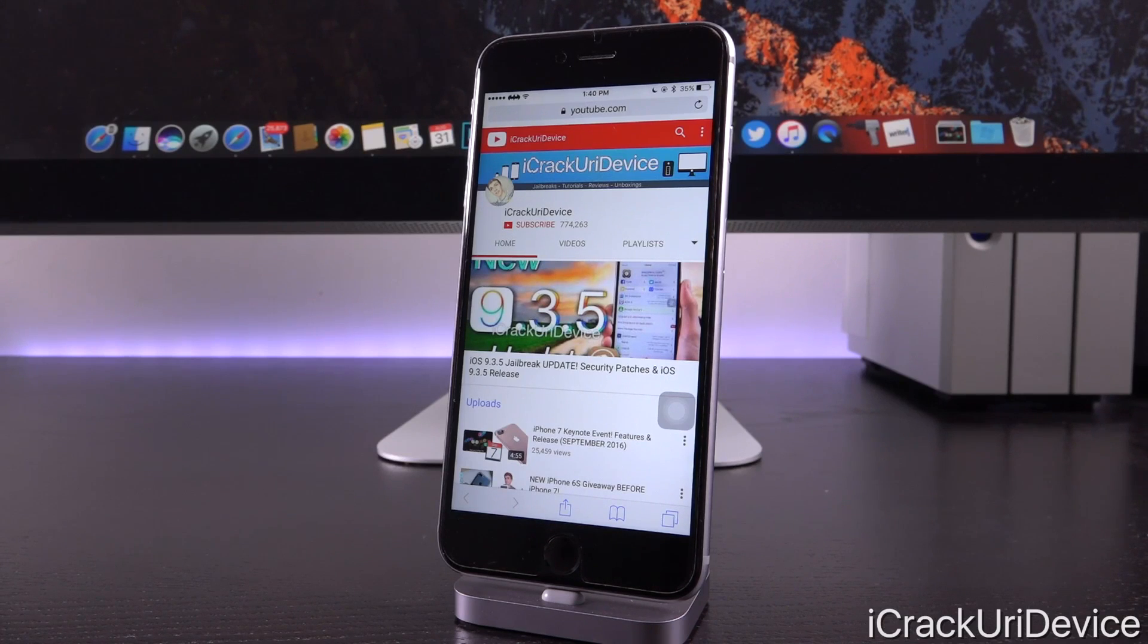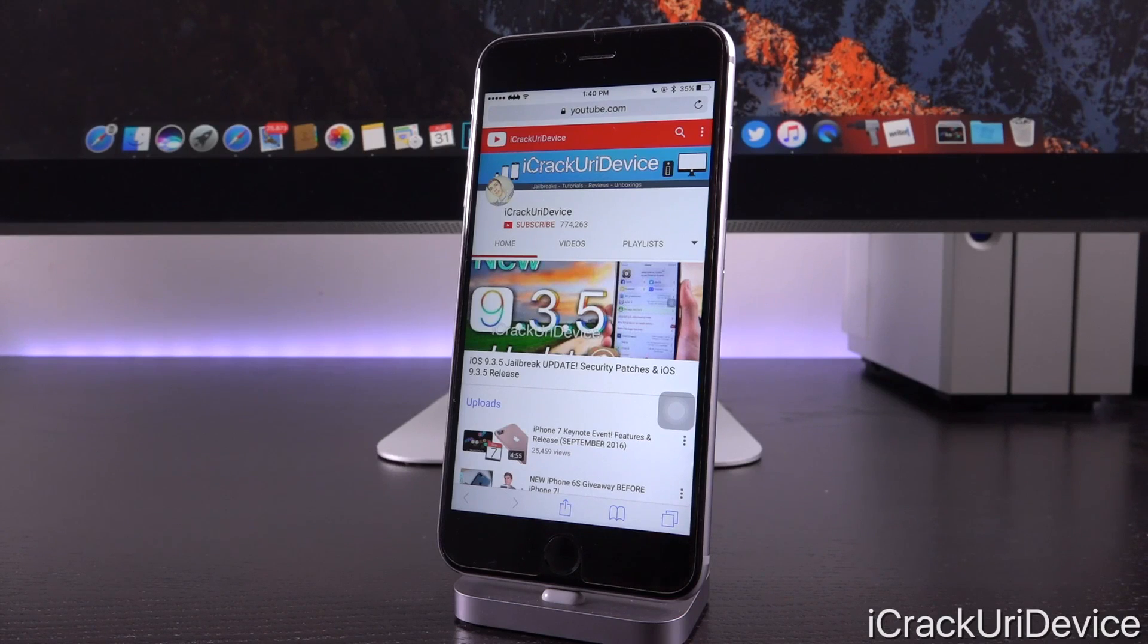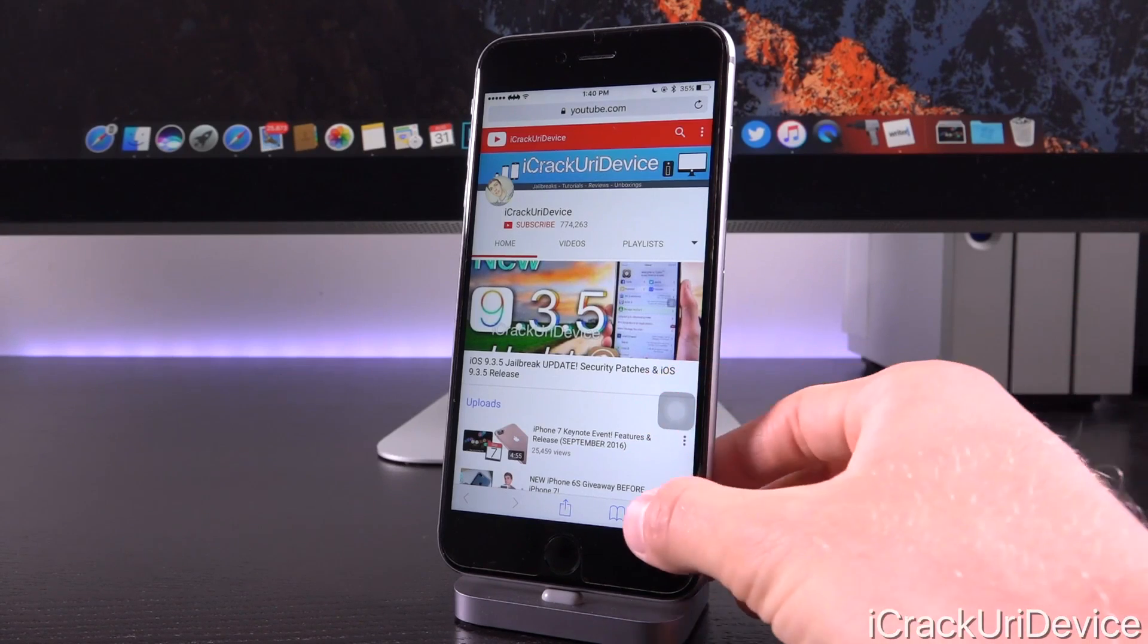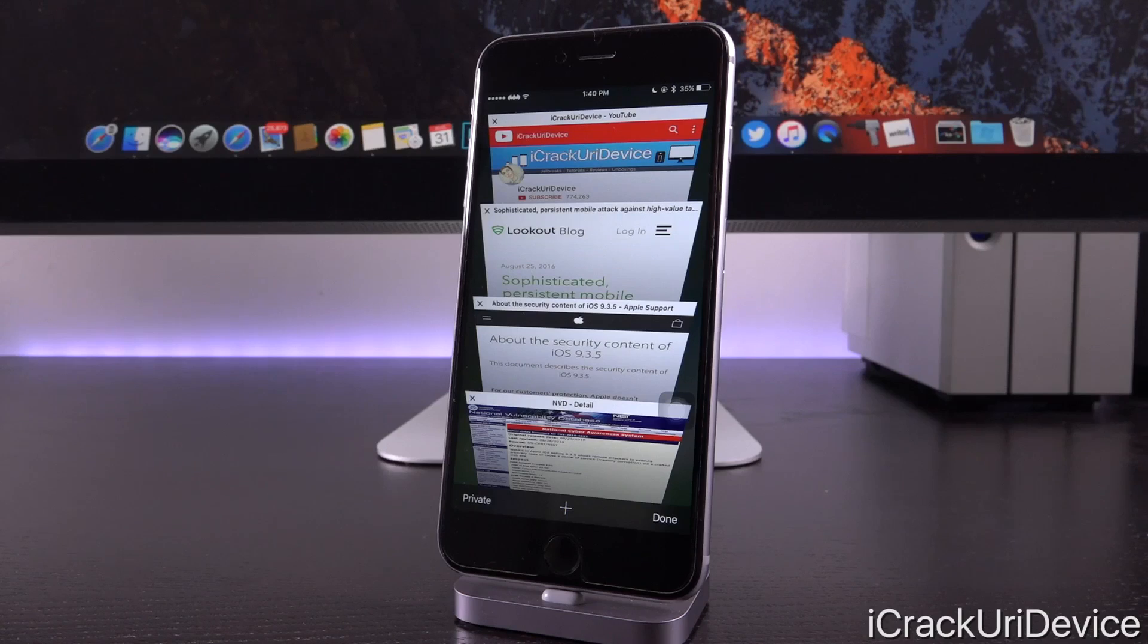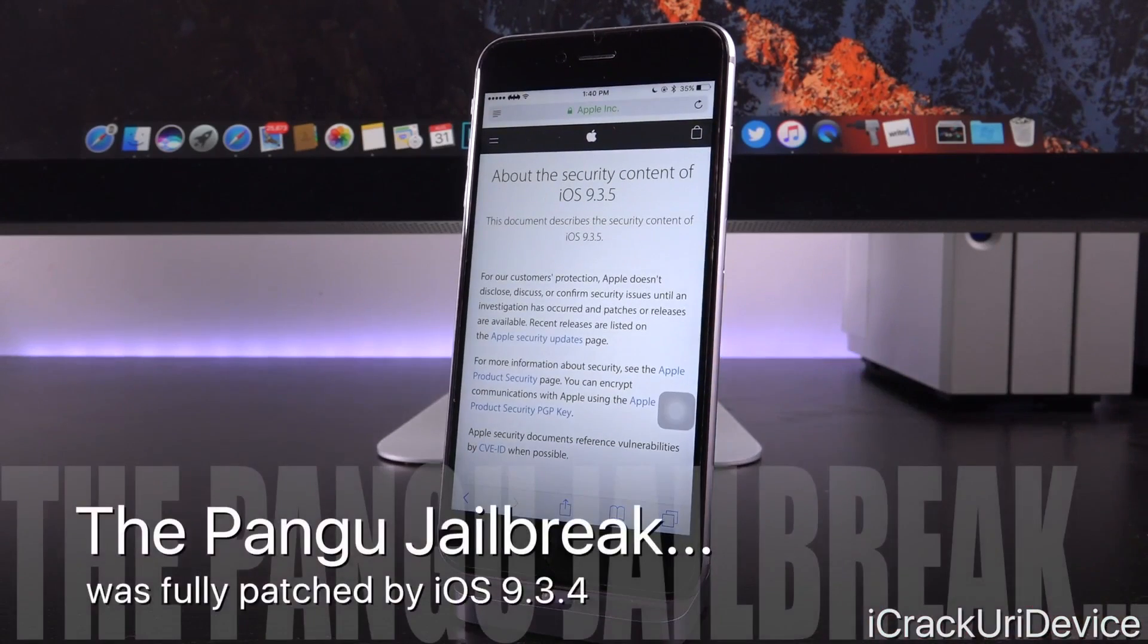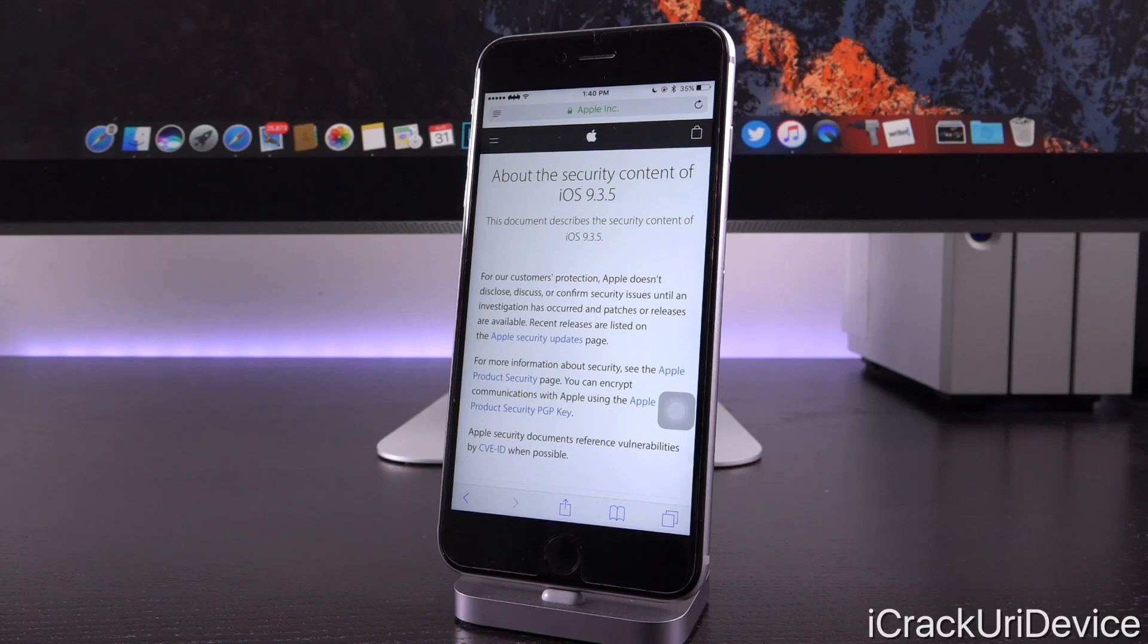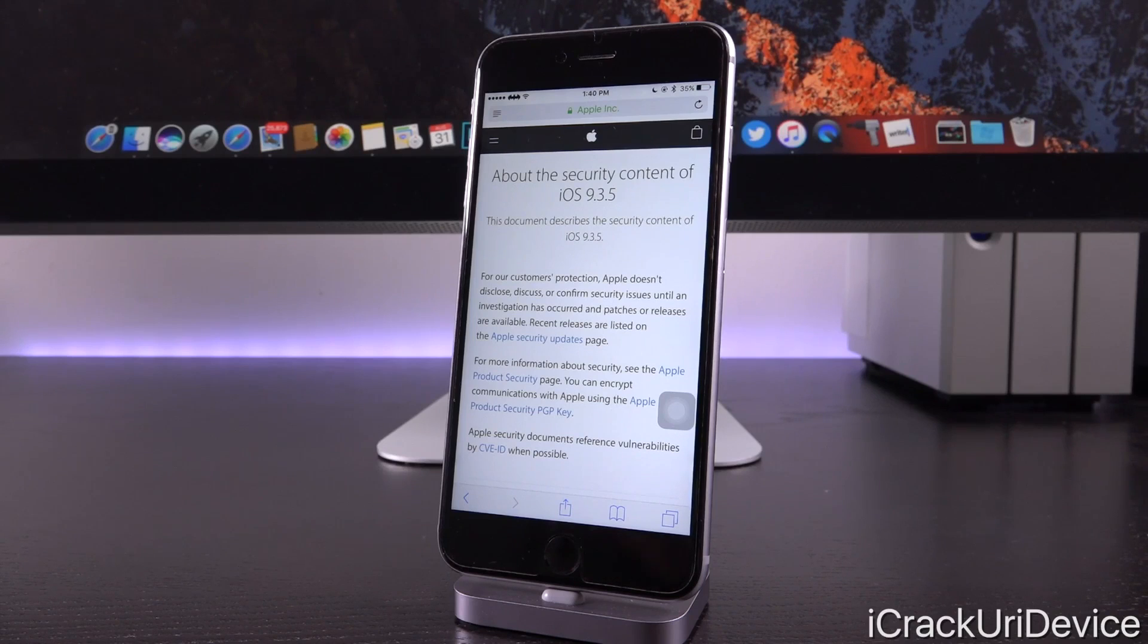Alright, so let's go ahead and get into this. First of all, discussing iOS 9.3.5 in general, assuming you've already watched my dedicated coverage on it. So at this point you're probably well familiar with the fact that 9.3.5 does add some added security to iOS in general. It was discovered that iOS 9.3.4 and earlier were definitely vulnerable to what was made out to be by the media a very scary potential hack.